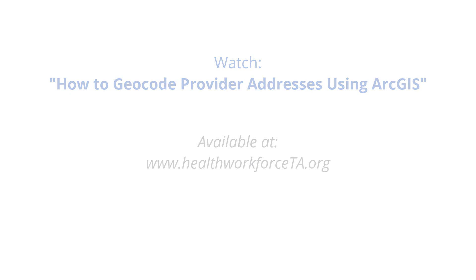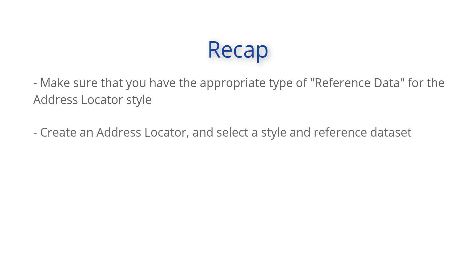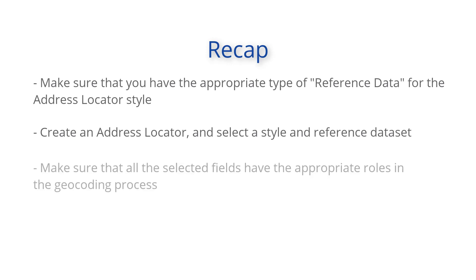To recap, first, make sure that you have the appropriate type of reference data for the address locator style. Second, create an address locator and select a style and reference data set. And finally, make sure that all the selected fields have the appropriate roles in the geocoding process.